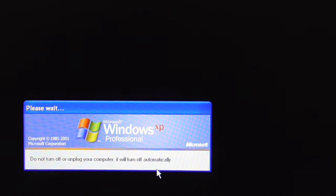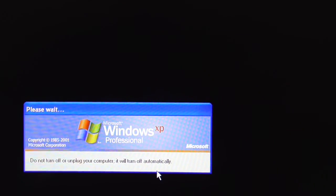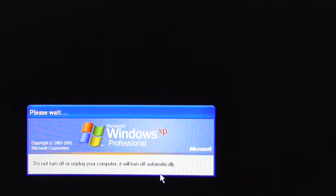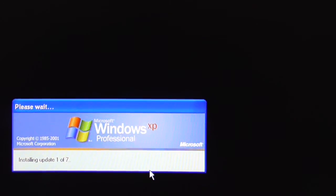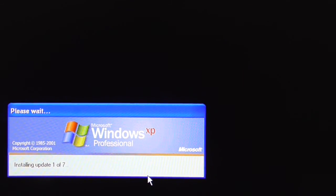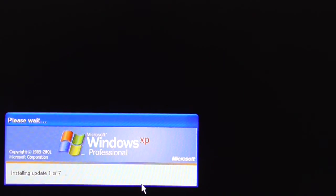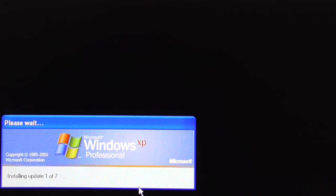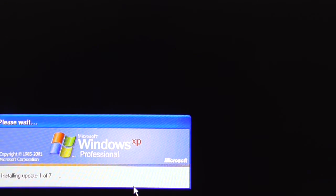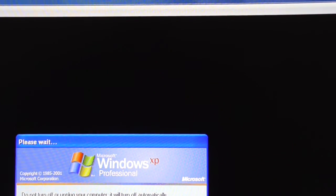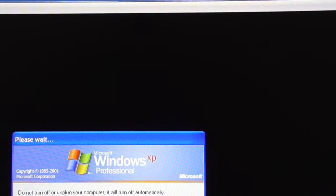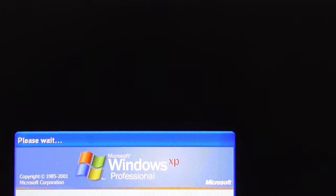If you're running a virtual machine in Windows 7, and you have the Windows XP virtual machine, normally when you set it up for the first time it allocates 256 megs of memory, which is absolutely worthless, and the machine crawls. So I'm going to show you how to change that.